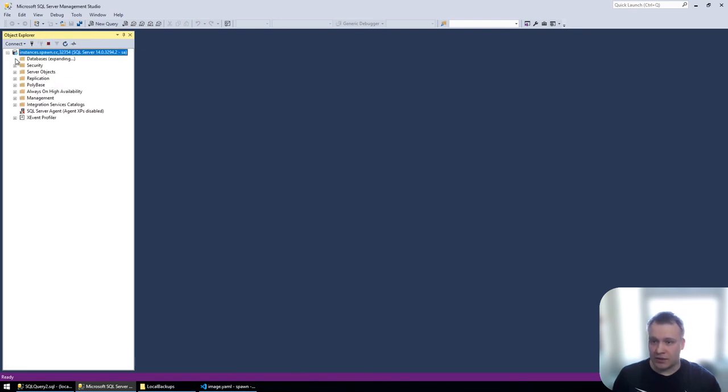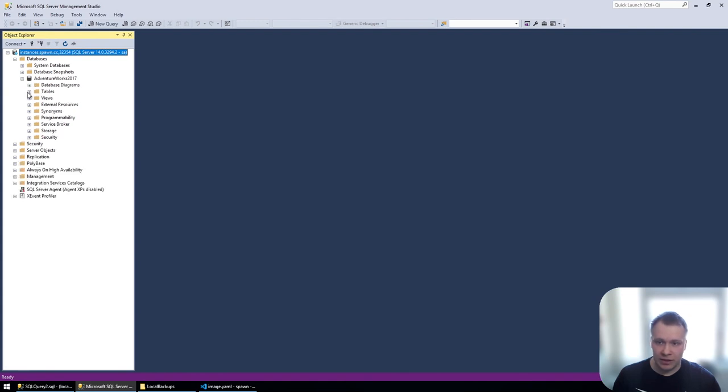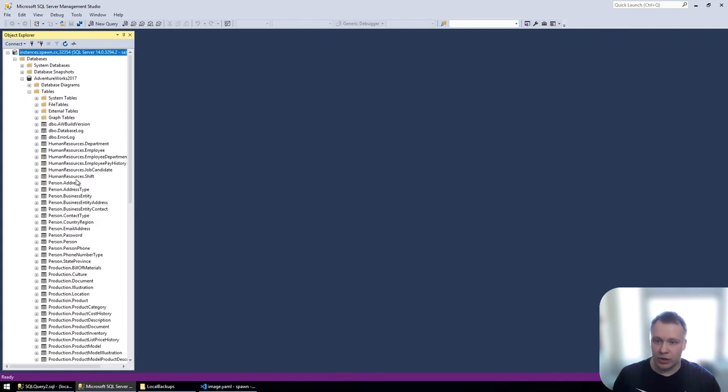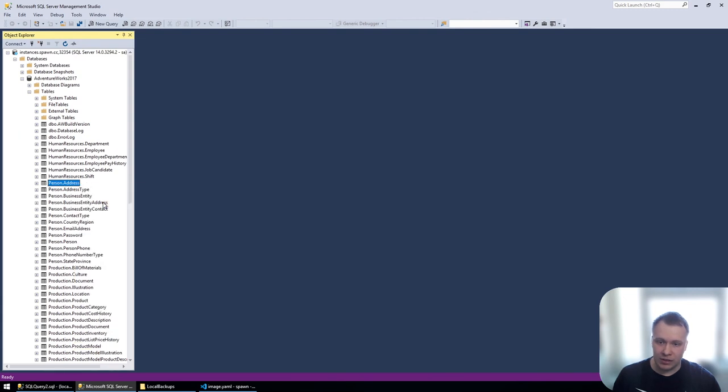Once there, I can see that my AdventureWorks sample database is there, and all the tables with all the data that we saw early on is there as well.